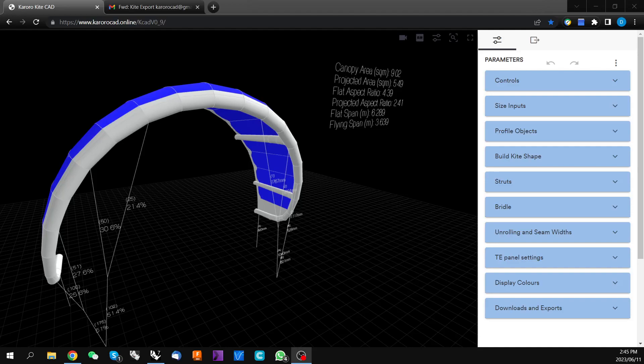Hi guys, it's DK here from Karoracad. Today I'm going to take you through how to get started in Karoracad.online kite design.